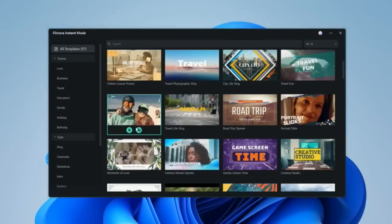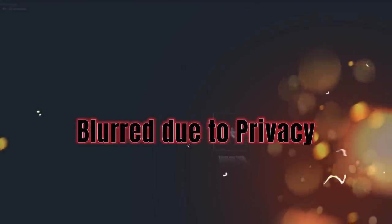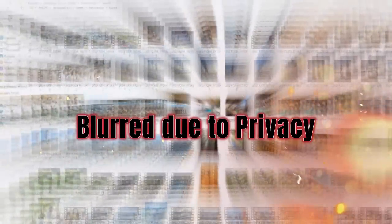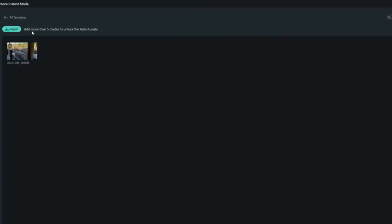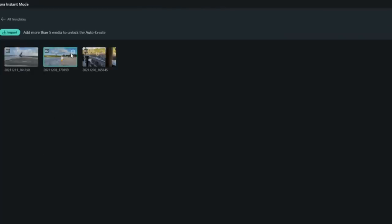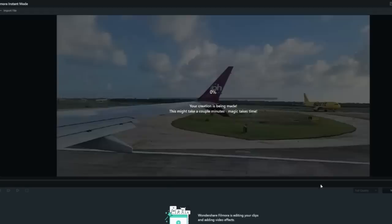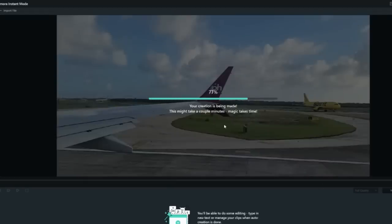I'll give you one example of how you can do this with just a few clicks. Imagine you have different travel clips. Here you can import your media — all your traveling pictures and clips. You can import up to five media clips. My five clips are done. You can just hit Auto Create and see — it is so simple, it will create it right away.